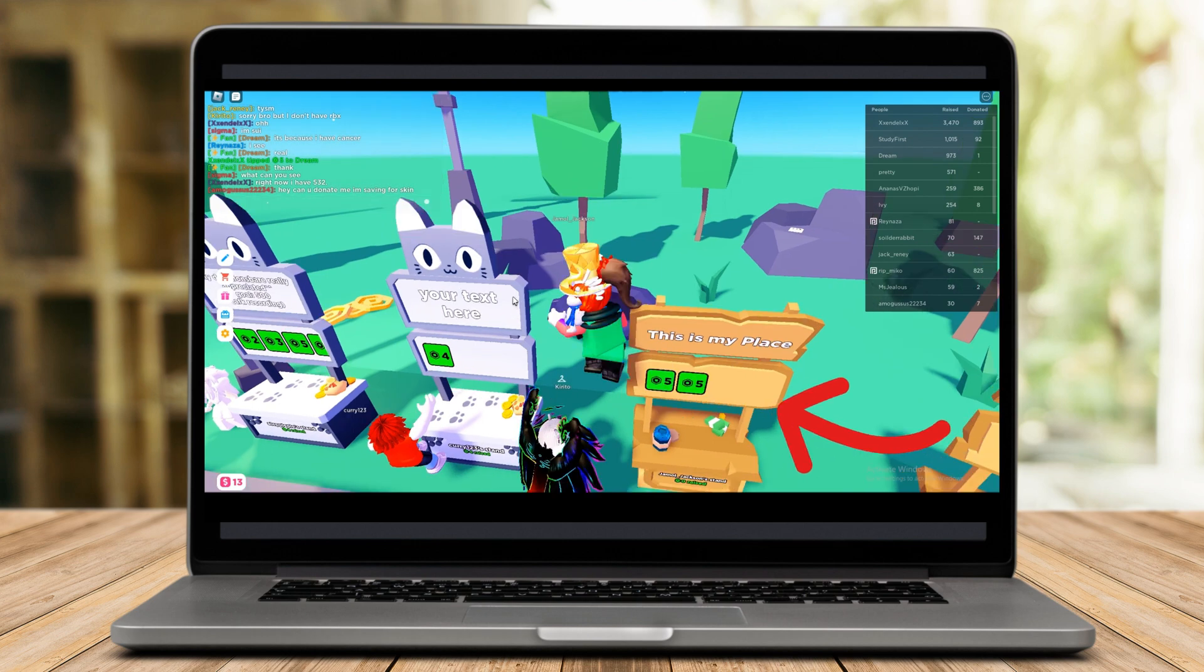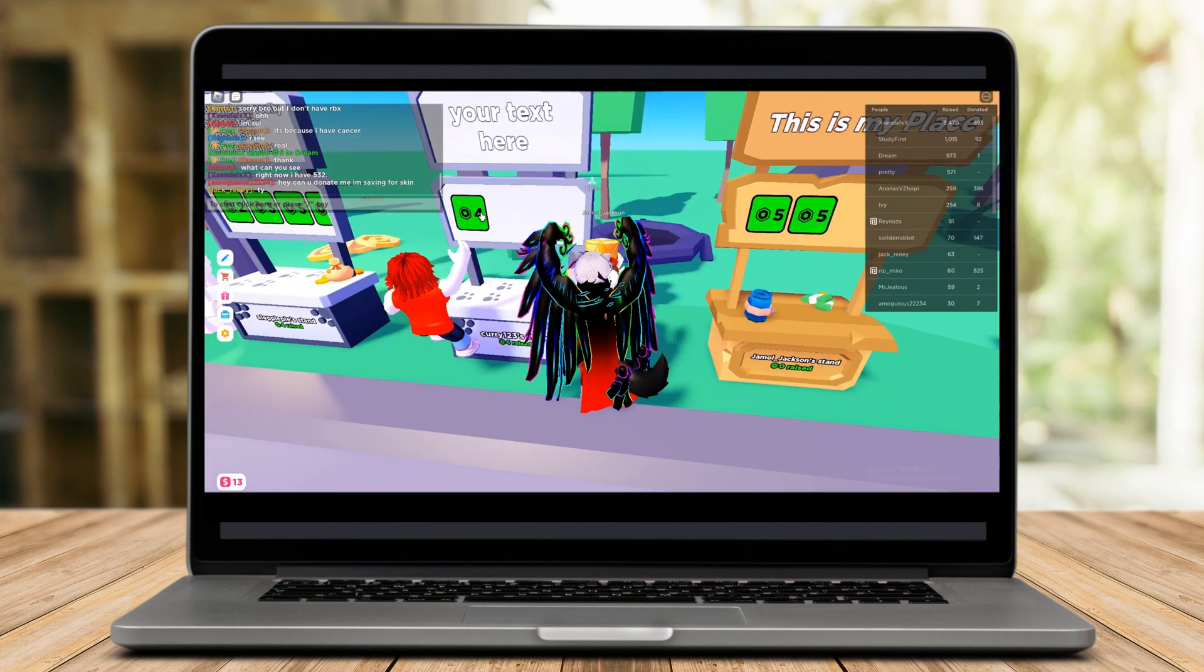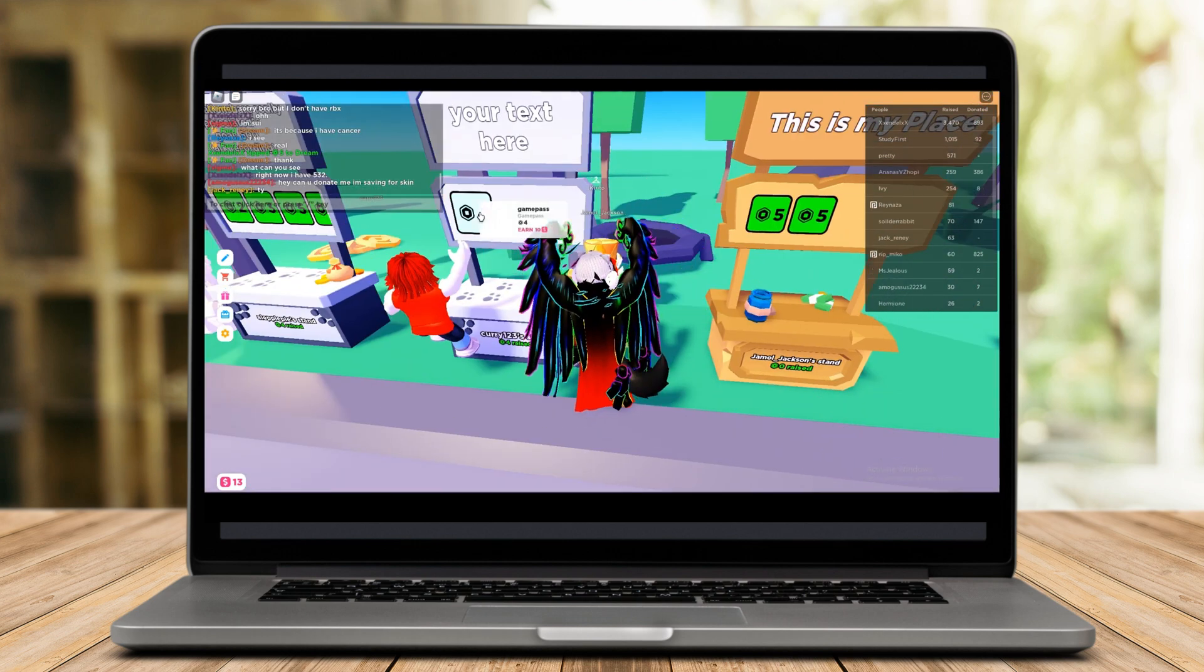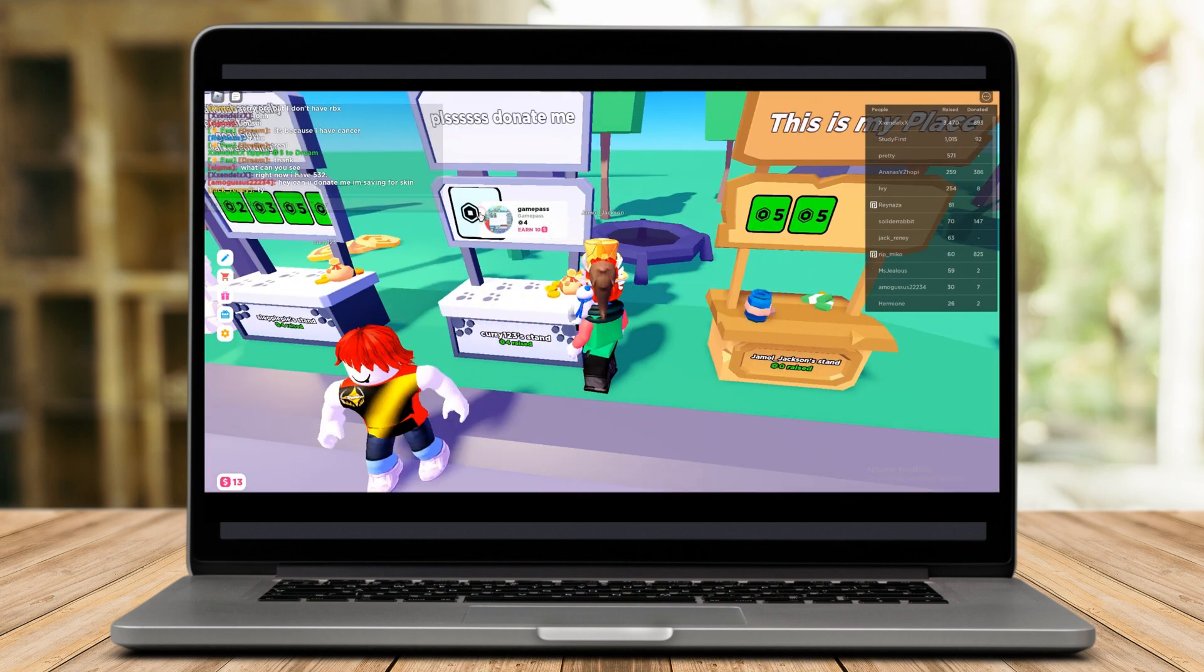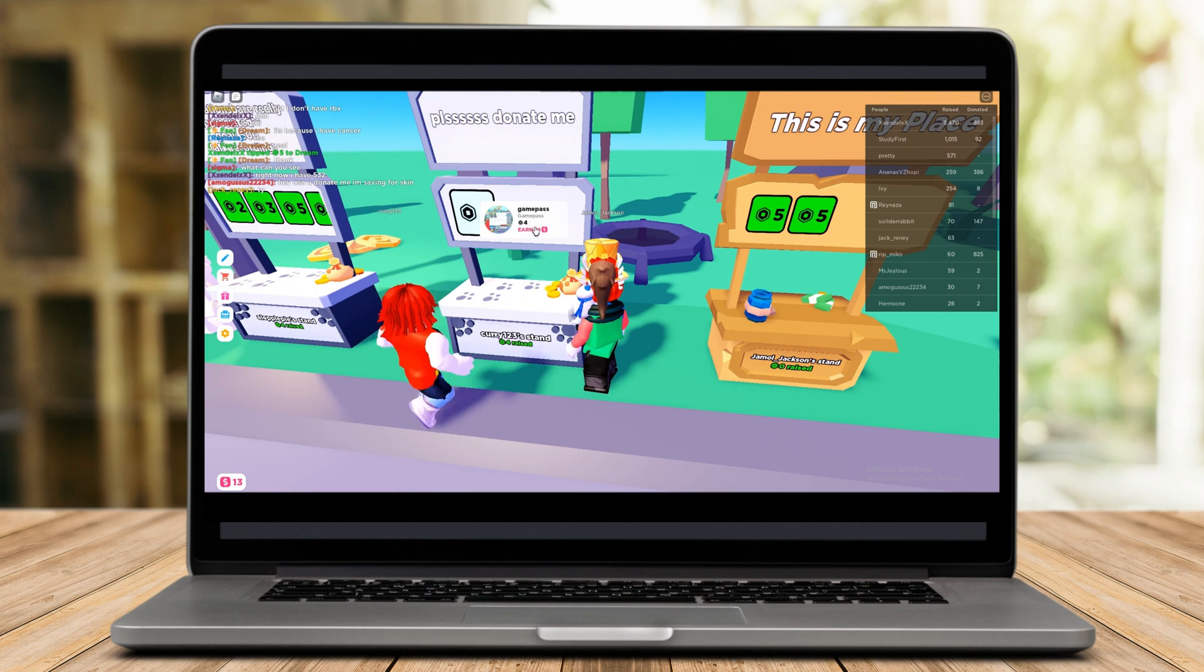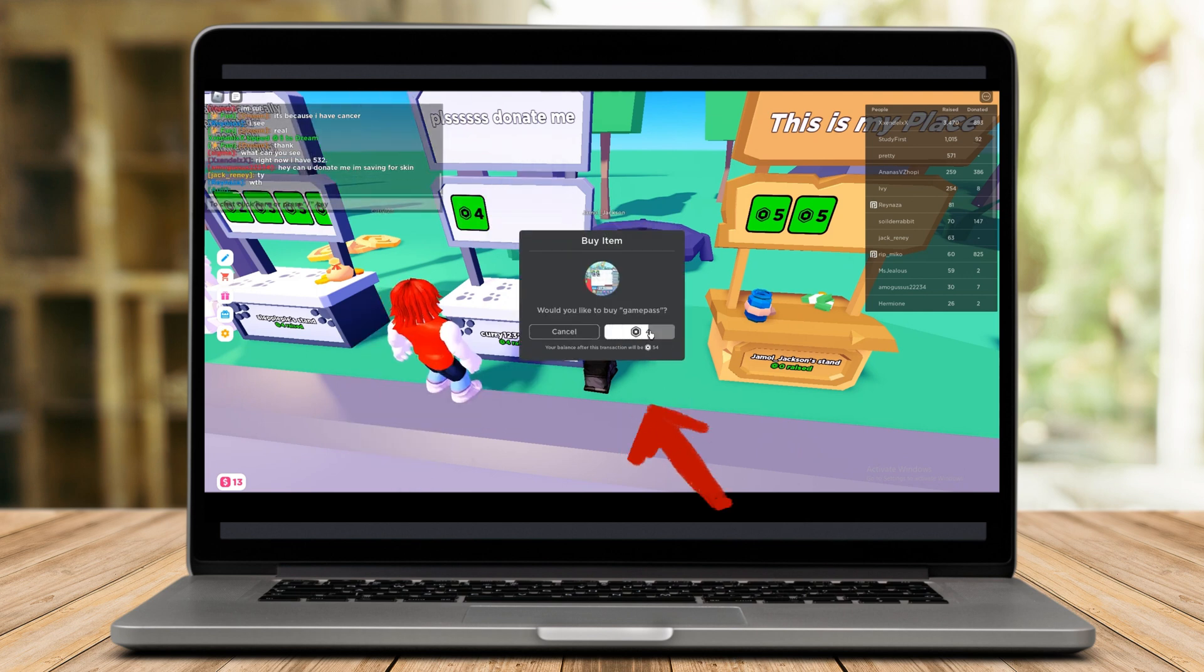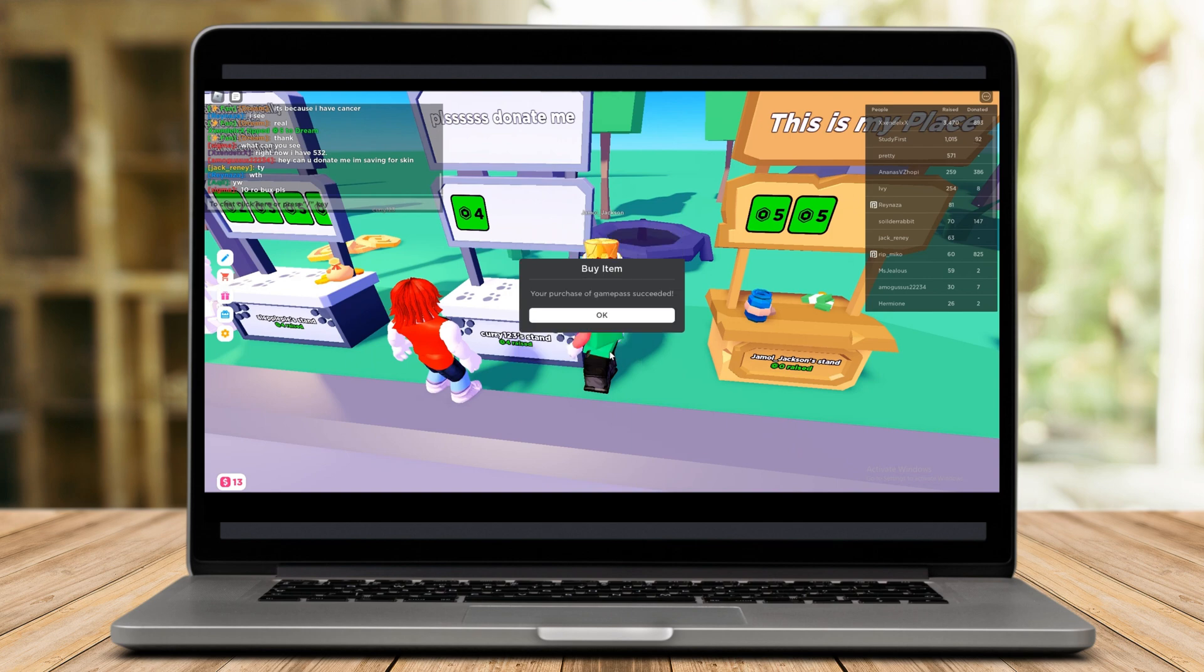You can also write any names on the front of the stand for the sale of your items. This is what a Game Pass looks like and I have it already added to Roblox Please Donate.